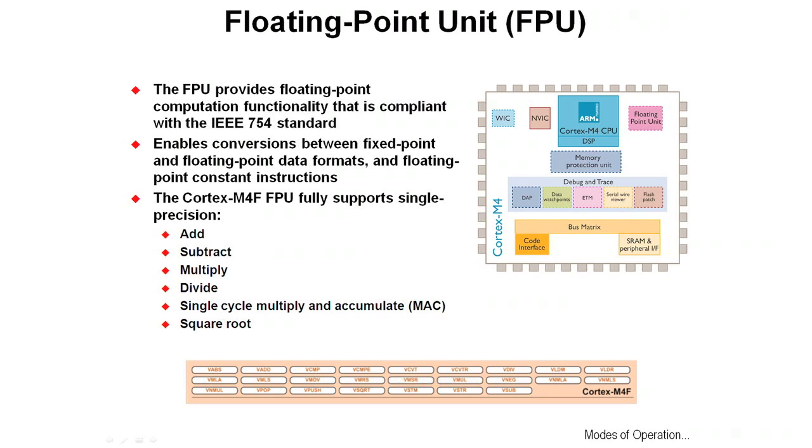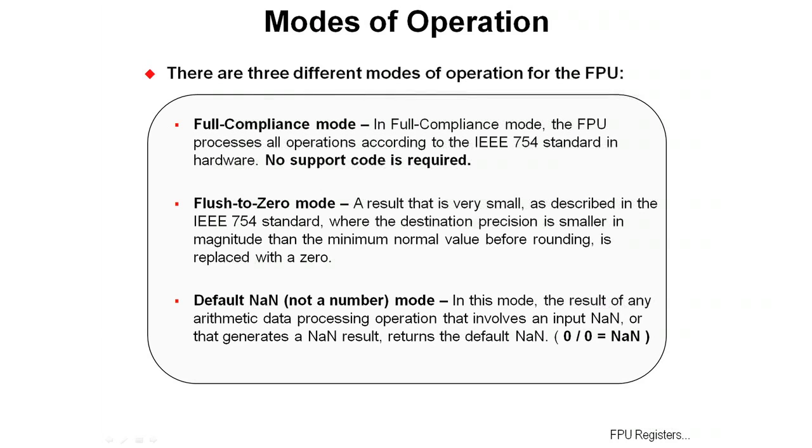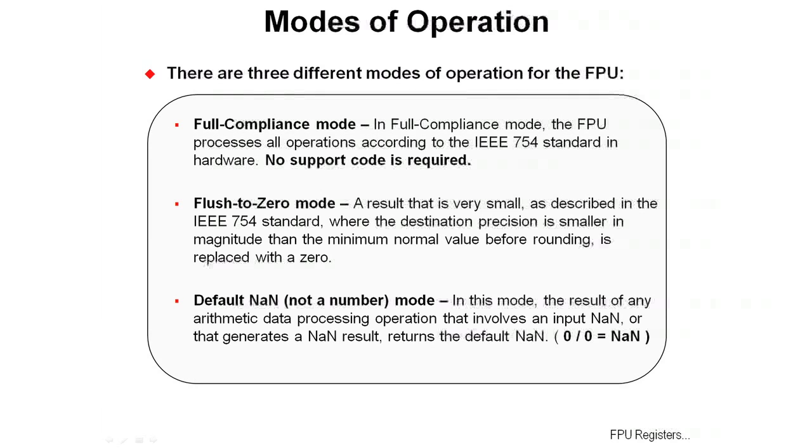There are three different modes of operation for the floating-point unit. There's full-compliance mode where the floating-point unit processes all operations according to IEEE 754 in hardware. There's no additional support code required.